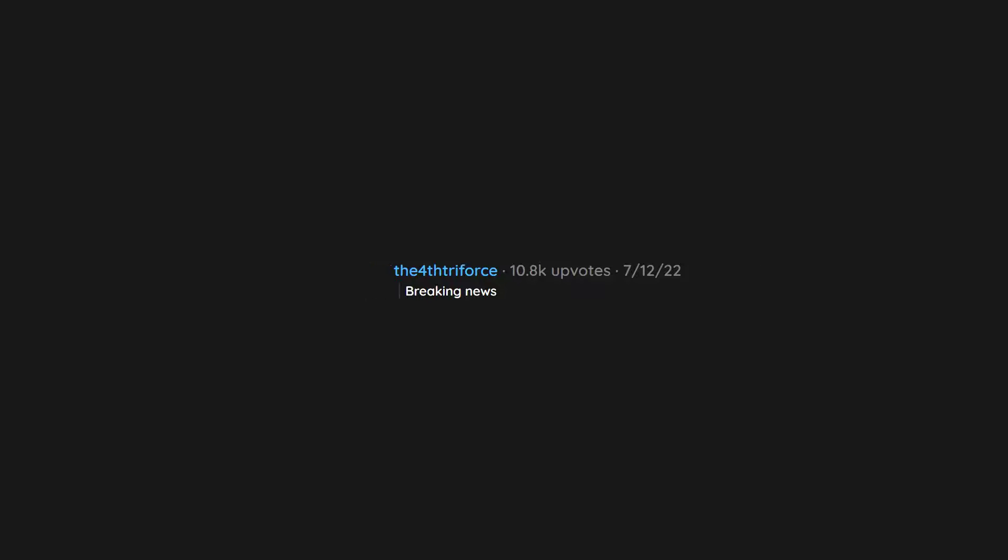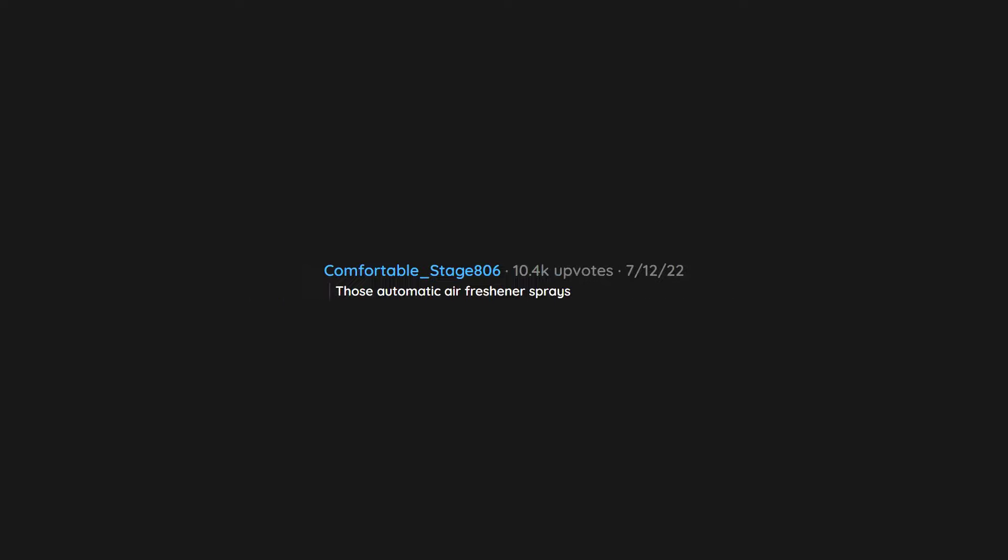Breaking news. Dogs standing at the top of the stairs and barking at something on the main floor. Those automatic air freshener sprays.